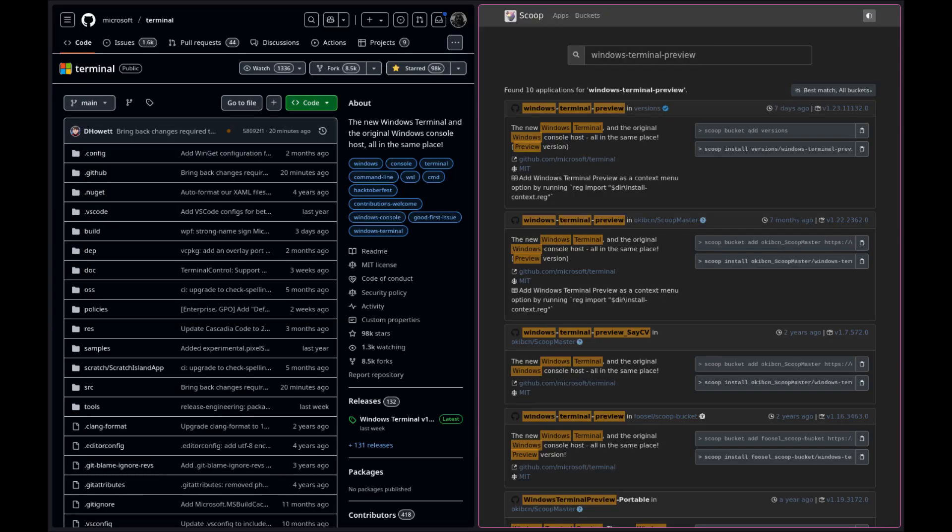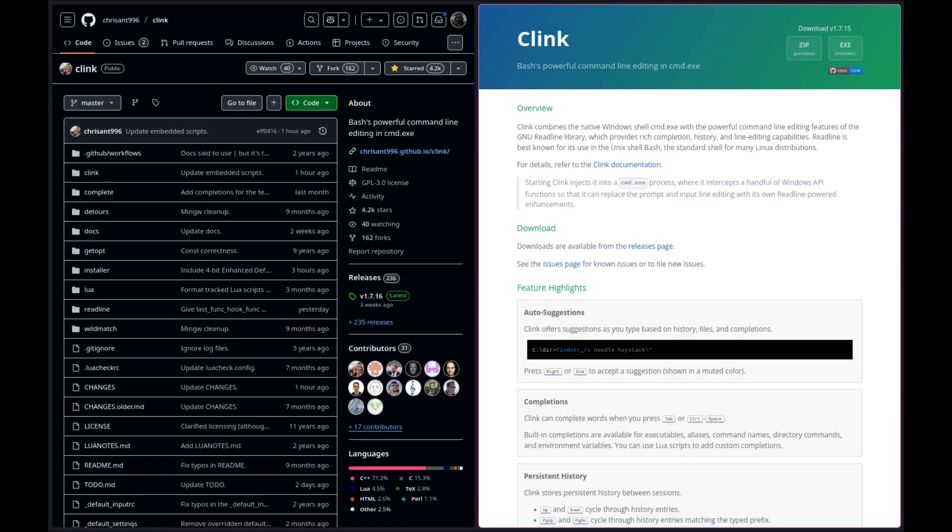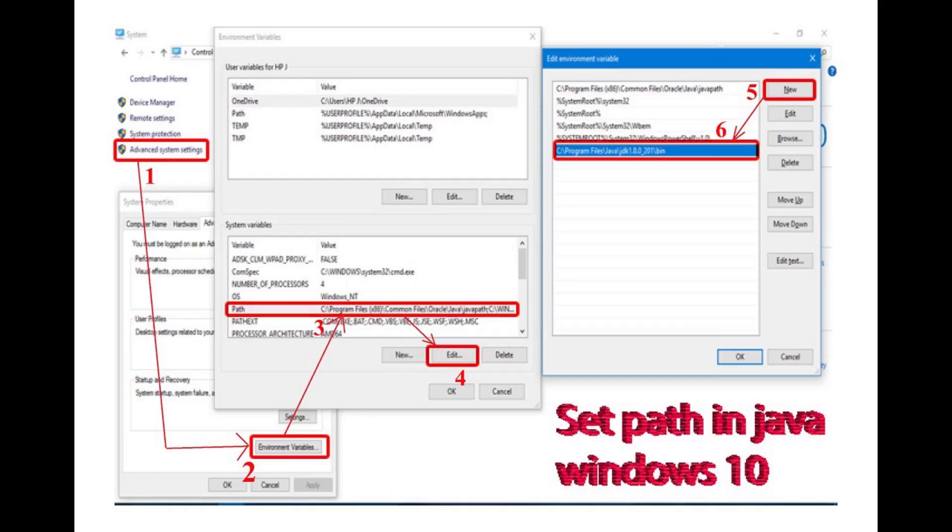On Windows, I use Windows terminal preview with a cmd plus Clang setup and I use scoop's git package and add the binaries to my path.